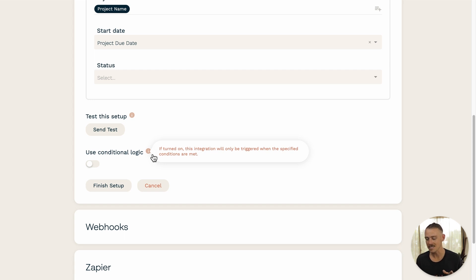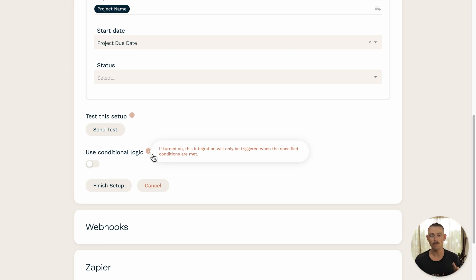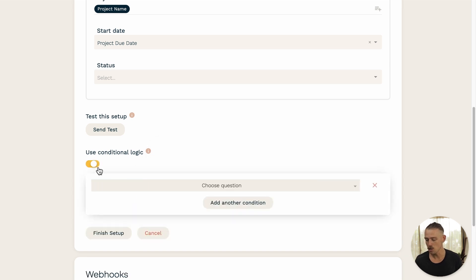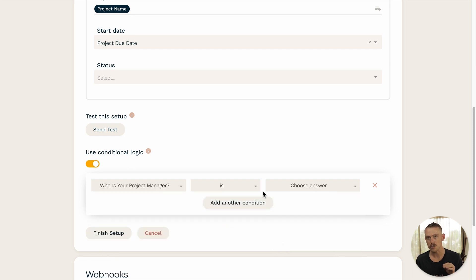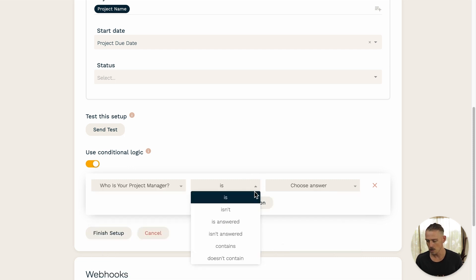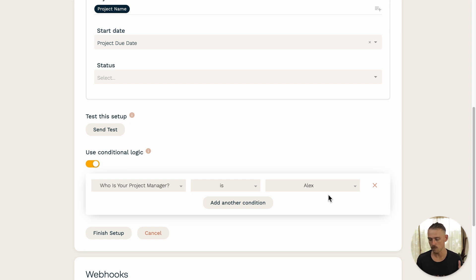Now, earlier, I selected Alex's table. Perhaps I only want to create new records within that table if the submitter responds to the form in a particular way. So, let me turn on conditional logic just there. And from the drop-down menu, I'll select the question, who is your project manager? Then I'll select when the answer is, and I'll select Alex.